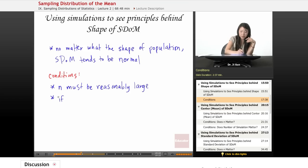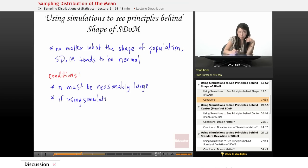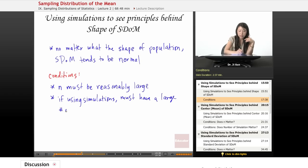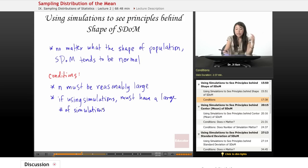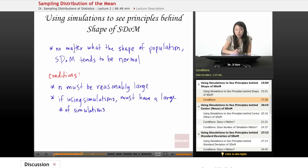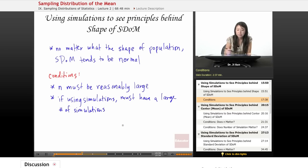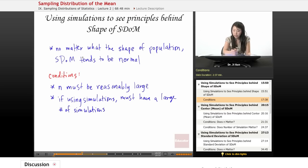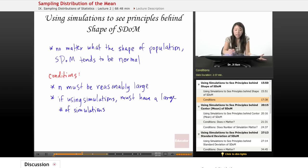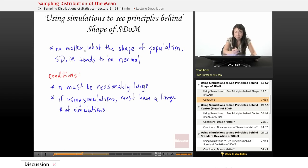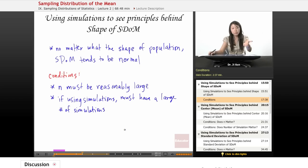So if using simulations must have a large number of simulations. So this is true only if N is reasonably large, and only if you have a very large number of simulations, if you're using simulations, right? And so although this is really helpful, there are some conditions that you have to meet before you could invoke this. Great. So we learned some things from using simulations about the shape of S-DOM.